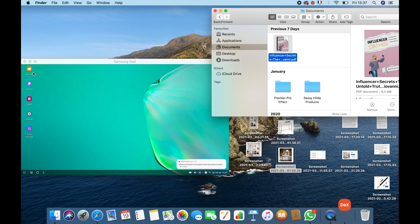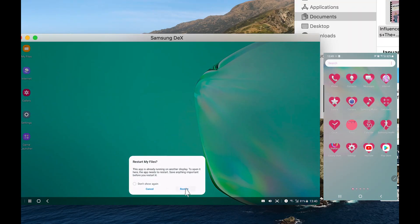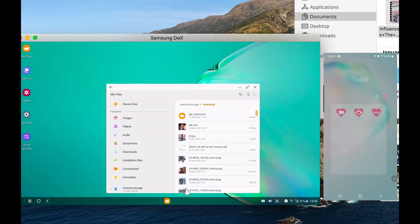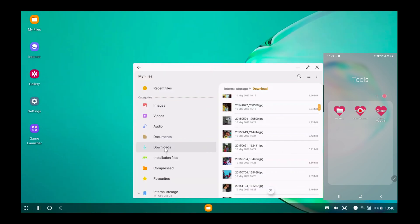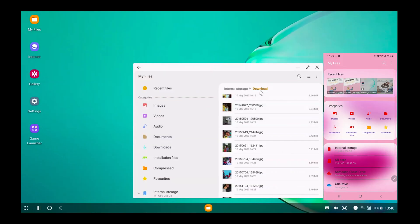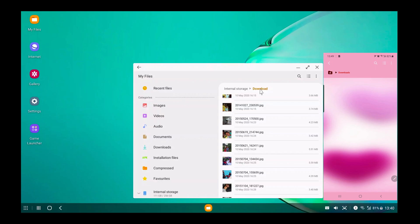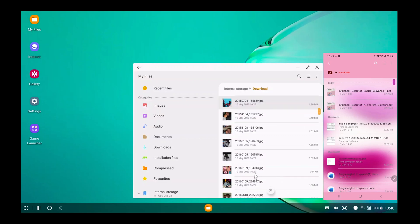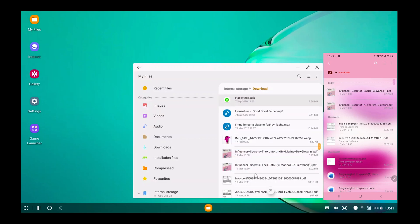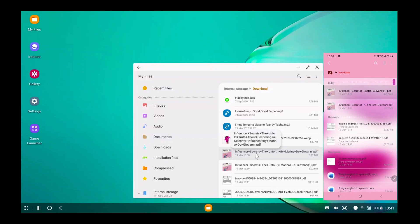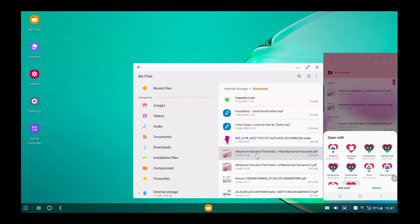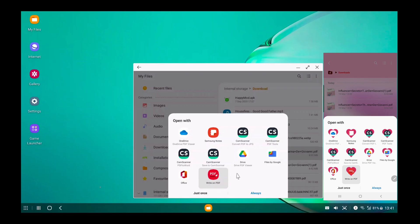If you choose to use your DeX as the screen to check the document, you have to click on 'Restart My Files.' This means you're allowing your DeX to be the device you're going to use to check your documents. Go to My Files and click on Downloads — that is where you'll find the file you just transferred. Scroll through and find the file, and once you find it you can just open it.